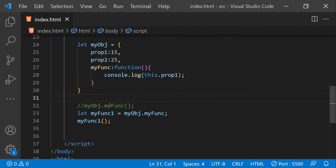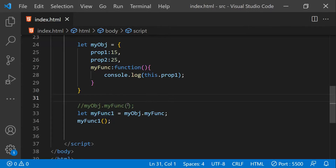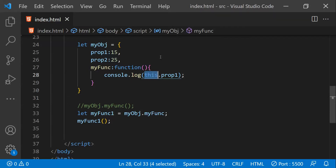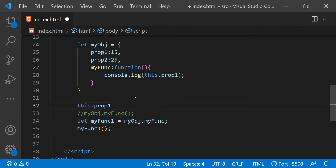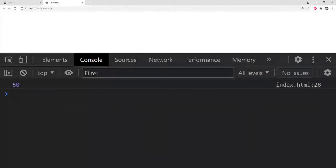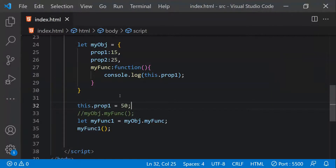Let's comment out the previous call and save. You can see undefined is printed because we're not invoking using `objectName.functionName` — we're invoking it directly. Whenever a function is invoked directly, `this` points to the window scope, and since there's no `prop1` on the window, undefined is logged. But if I create `this.prop1 = 50` on the window scope and save, then 50 is printed because that property now exists on the window scope.